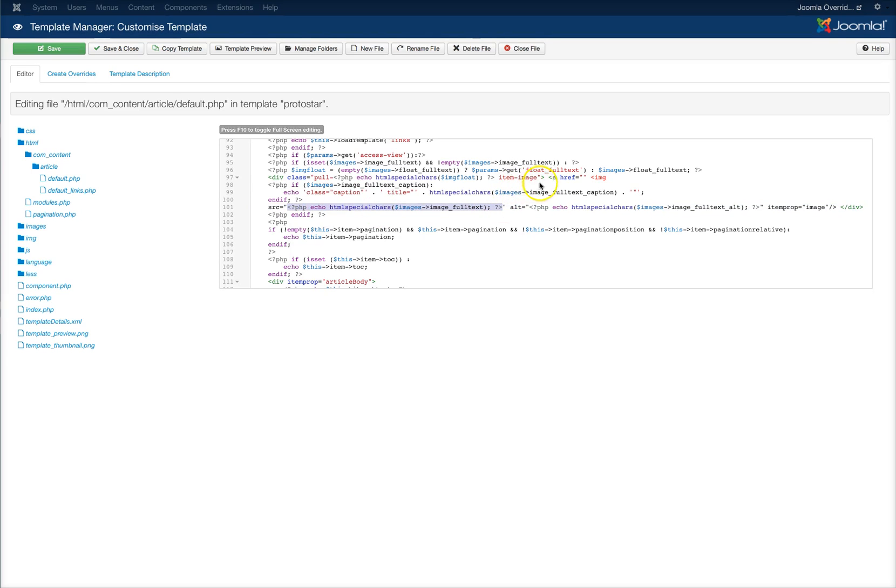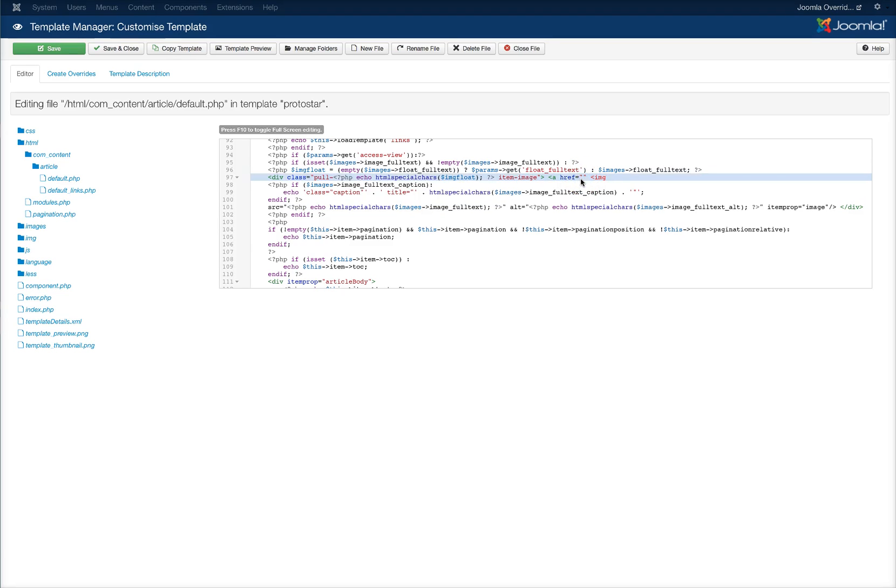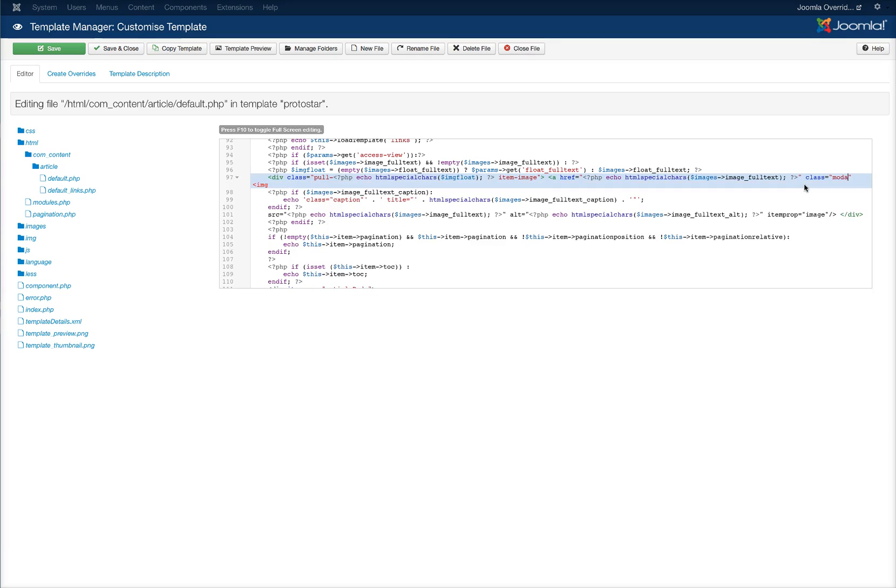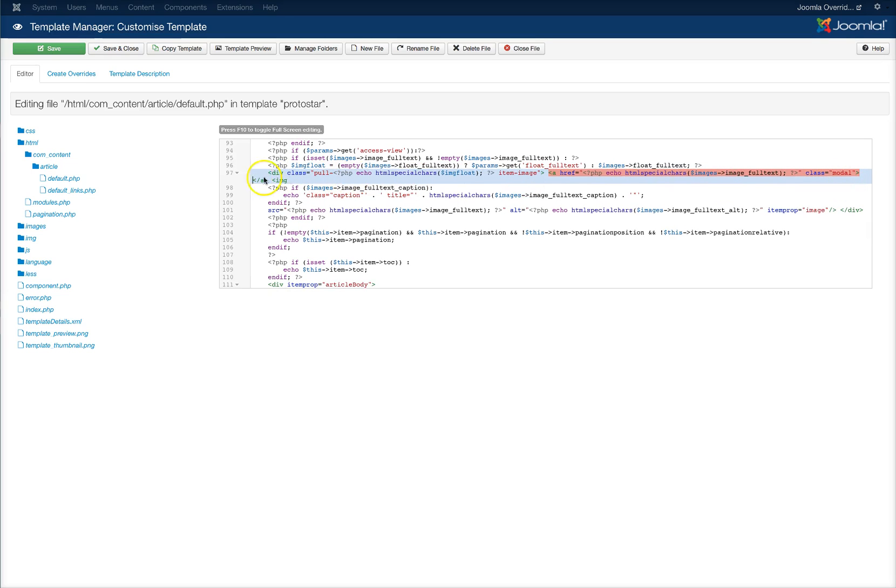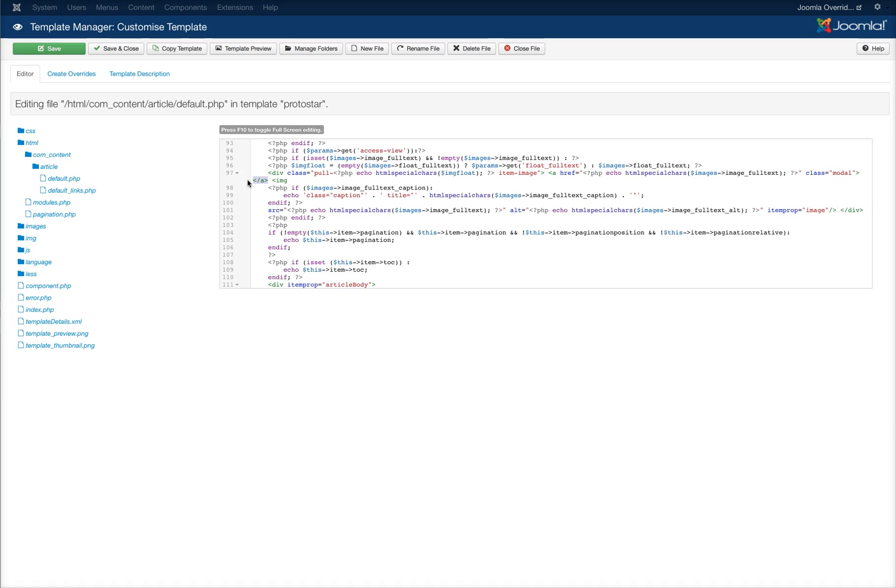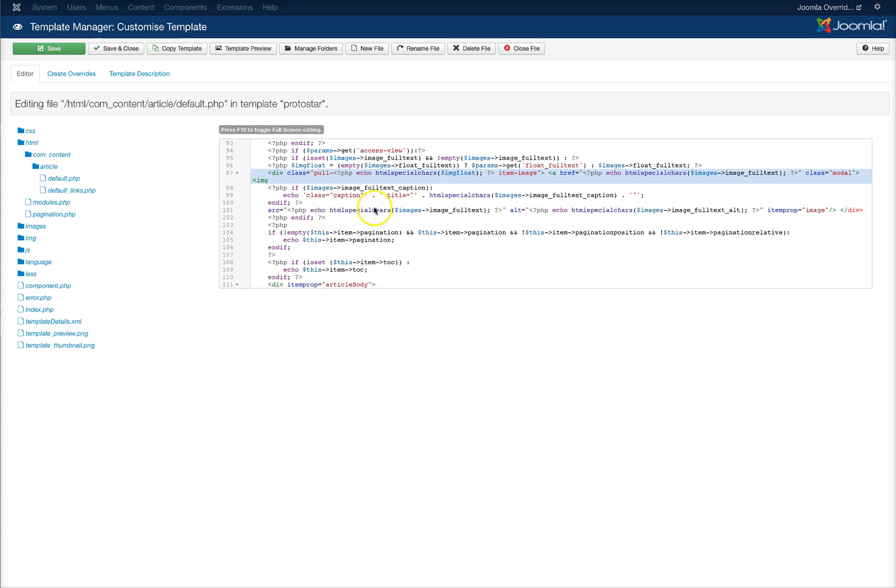We're going to put this in our a class for the ahref and now we're going to add a class to it equals model and then we're going to close the a and it's automatically put the closing a in here for me. So I'm just going to take this out and I'm going to end it after the SRC.